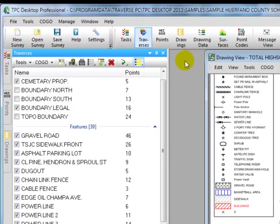Until I pinned this Traverse manager it was auto hidden on the left hand side of the desktop. Let's do that again. Let's unpin it.